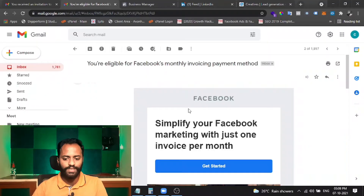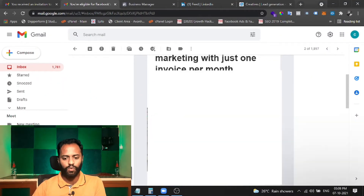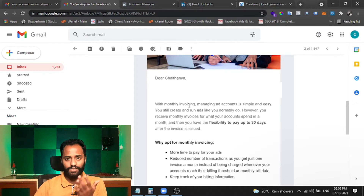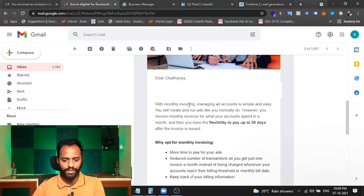To proceed for monthly invoicing, you may have received an email from Facebook saying your account is ready for monthly invoicing. If you received that email, your account is eligible. Let me show you how that email looks — it shows that your account is eligible for the monthly invoicing payment method.